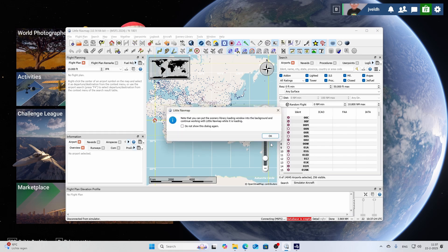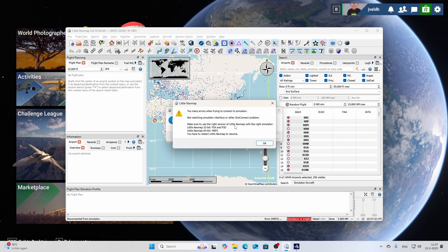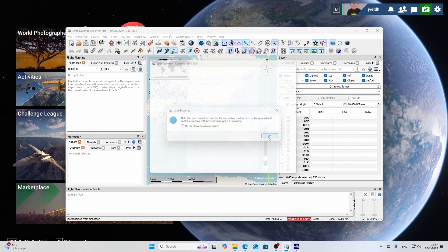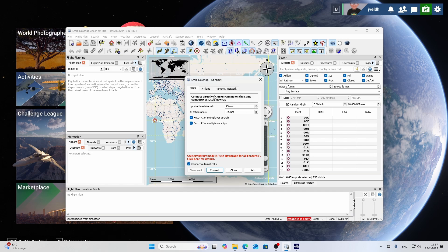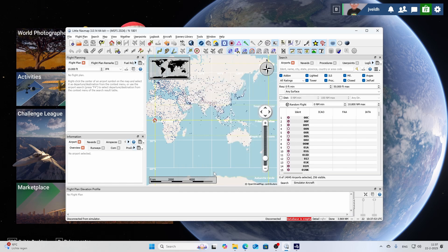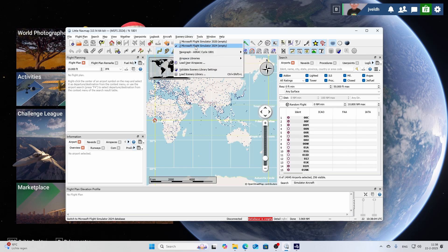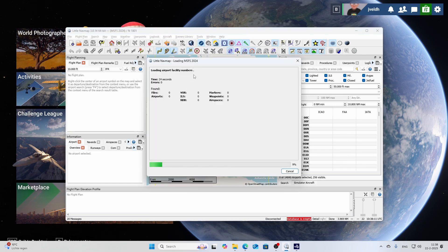You can check the box to not see that message again, then press OK. It puts the scenery library loading window in the background. However, an issue appears: 'Notes matching a SimConnect interface or other SimConnect problem — make sure you are using the right version of Little NavMap for the right simulator.' It says to restart Little NavMap to resume, so press OK and try to reconnect. This likely happened because I started Little NavMap before Flight Simulator was ready.